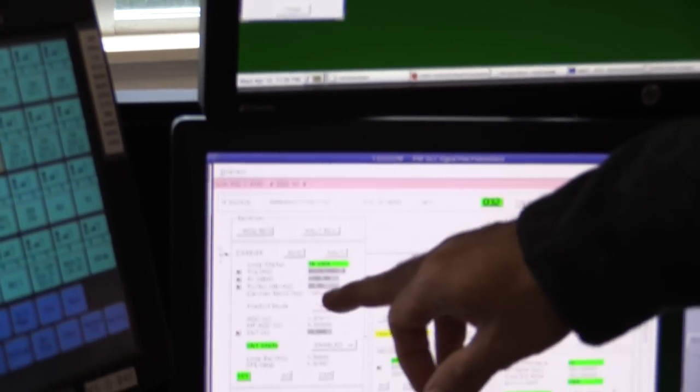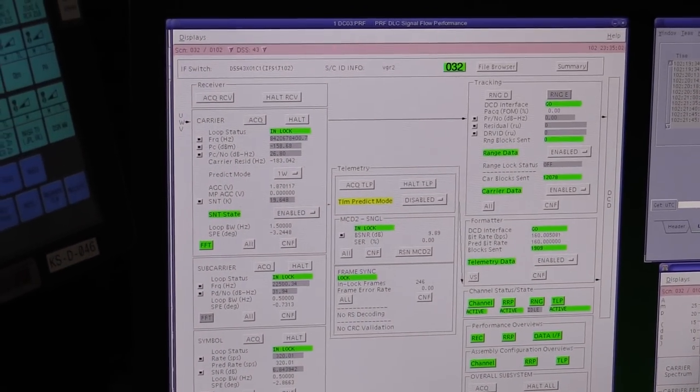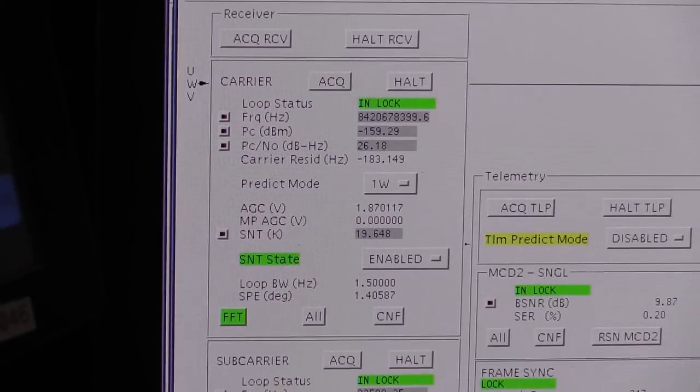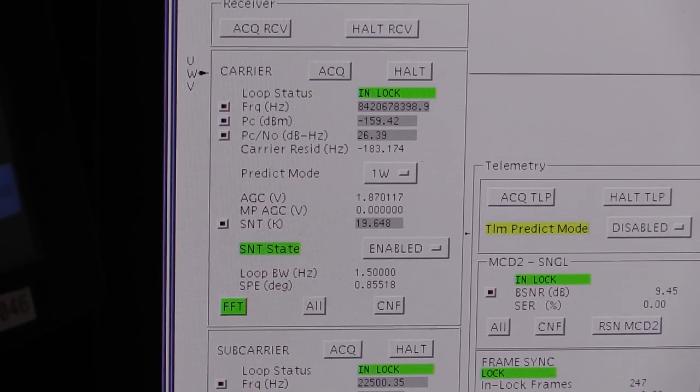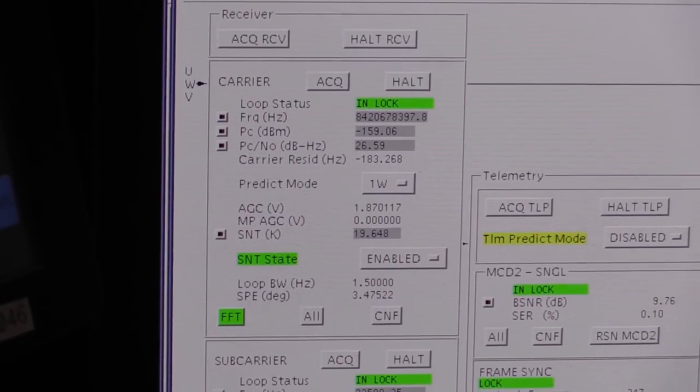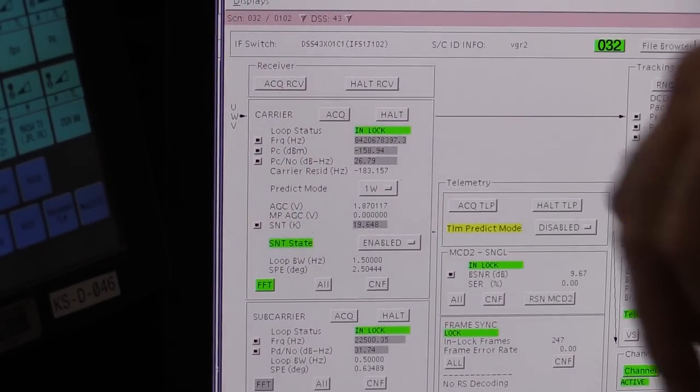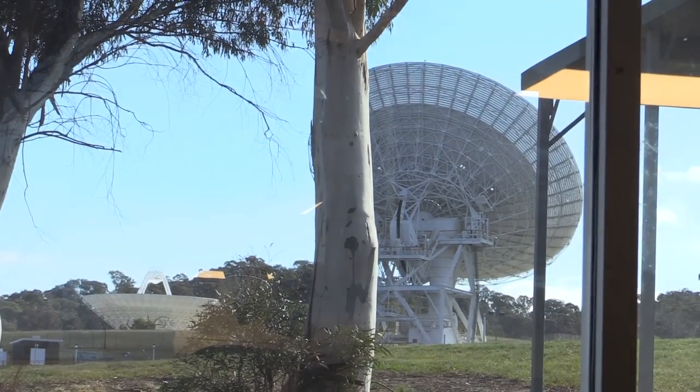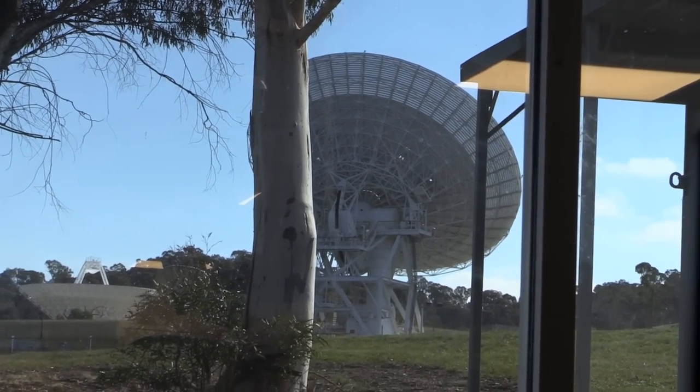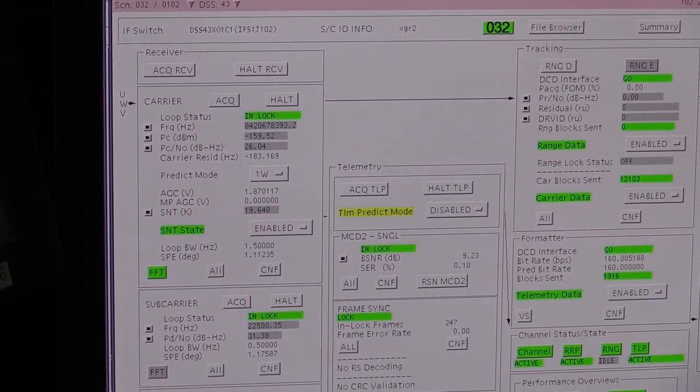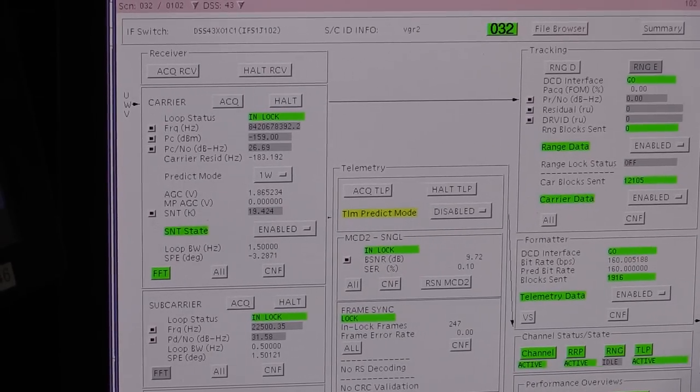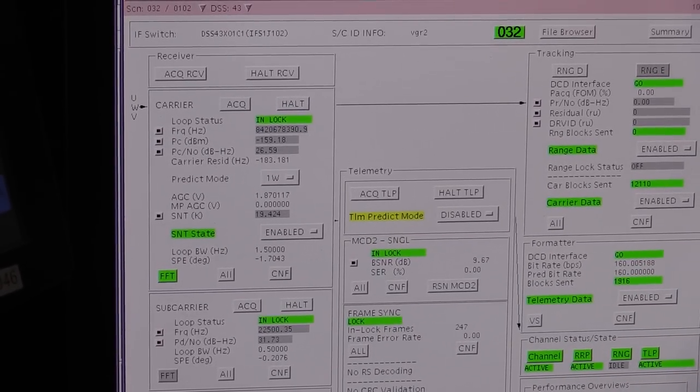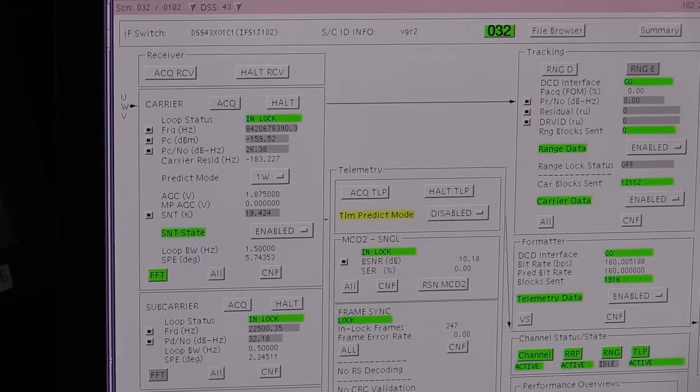At the moment, we're not coherent, which means the spacecraft is using its USO, an ultra-stable oscillator—its own time reference. But even over 15 billion kilometers, we're only 183 hertz out. That's crazy. We're pretty well bang on. One-way indicates the mode, which is essentially non-coherent. If we were two-way, that means the spacecraft is turning around our signal, and what we're receiving is referenced to our uplink.